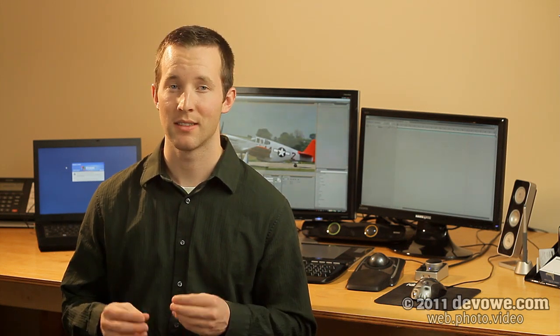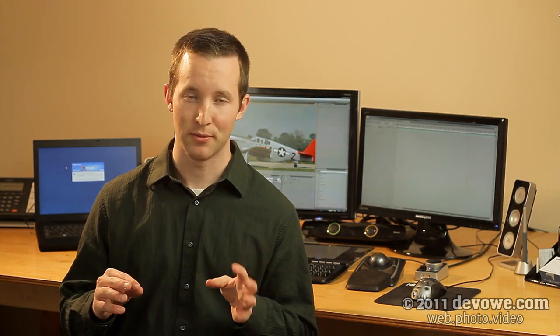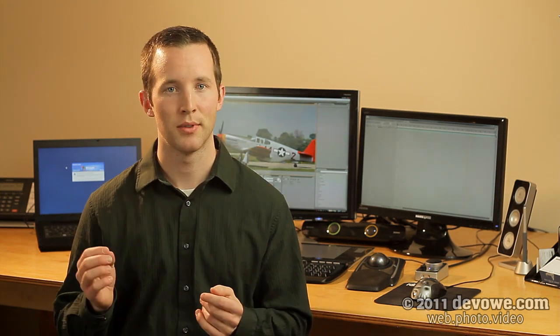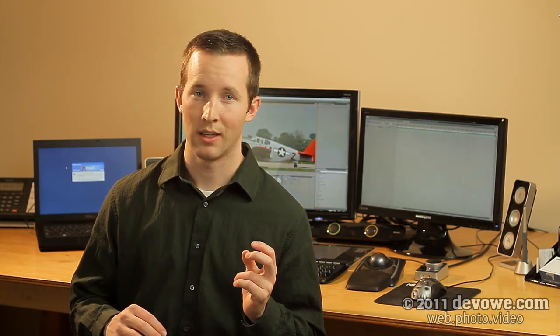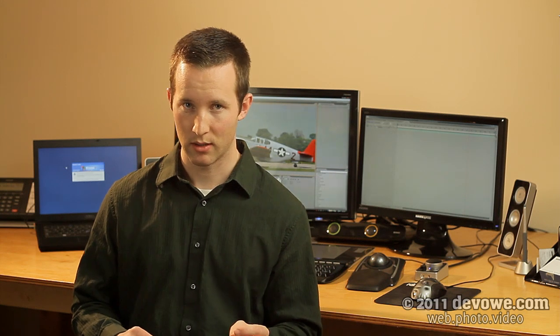Hello, this is Michael from Devoe.com with another video tutorial. Today we're going to be talking about color correction inside of After Effects and Photoshop. This tutorial will focus on accurate color, and the way we go about that is adjusting the RGB values properly. So without further ado, let's jump in.